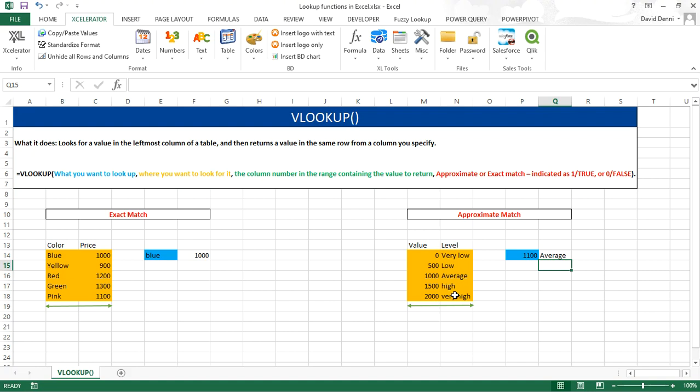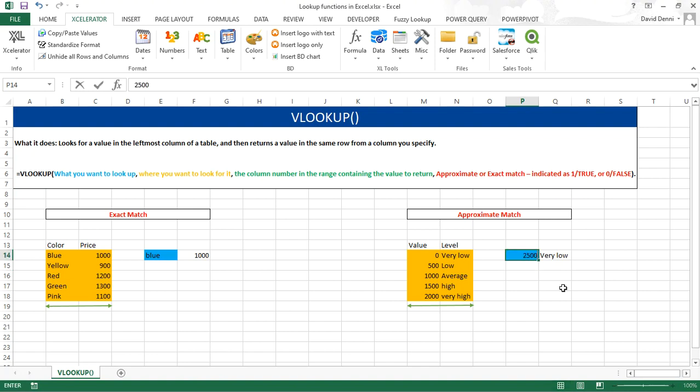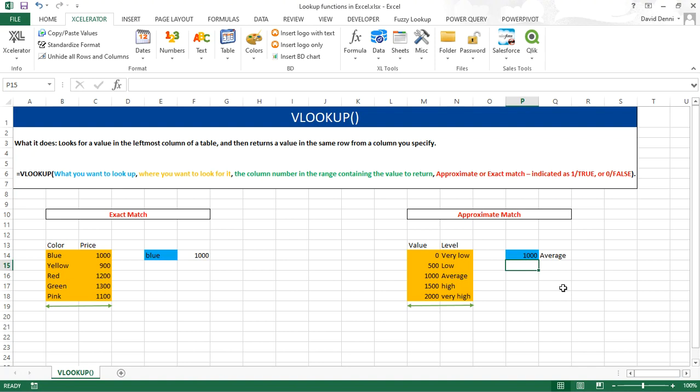Let's try with a different value. Let's say 300, very low. That is the correct level. Let's try 2500, very high. So far, so good. Now, let's say we actually have an exact match. Would it still work? 1000, average. That is correct. This concludes this tutorial about the VLOOKUP function in Excel. Thanks for watching.